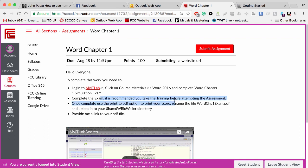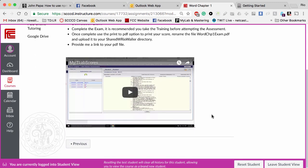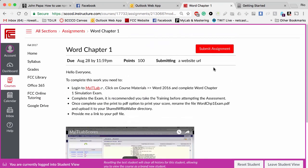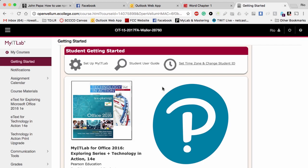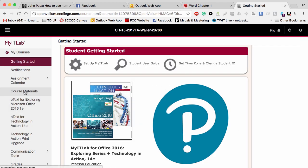We're going to do what's called a print to PDF. All computers now, especially Chrome browsers, have this option. I'm going to show you how to do that, and then we will submit the URL last. Now over in MyIT Lab, under Course Materials, you will see your completed work.